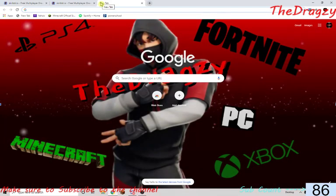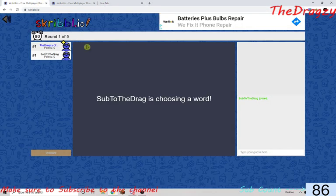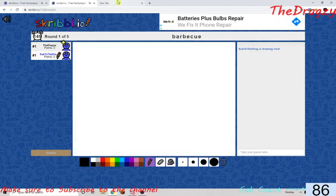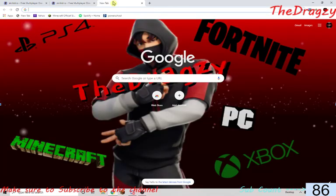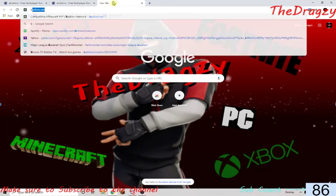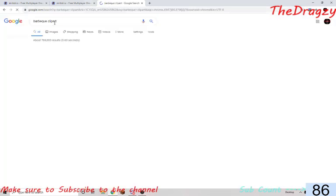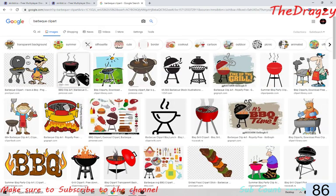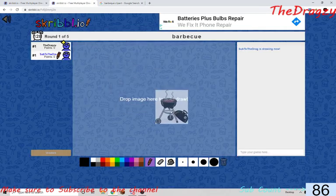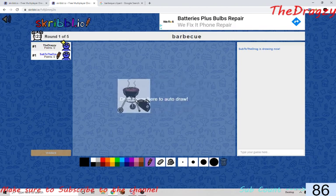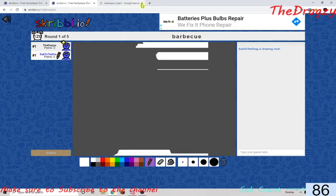It should work, and then it'll let you select the word. If you type the word into Google and go to Images, you can select any of these images. Take one, drag it over here, and it should show 'drop image here to autodraw'. If it doesn't say that, you didn't do it right. Then you drop it and it'll do this.